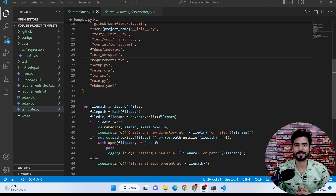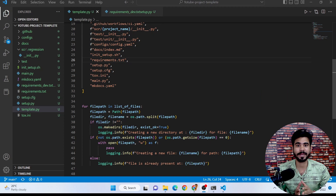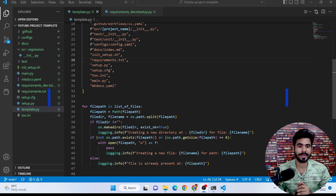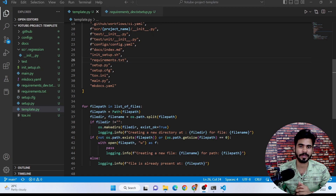Hello everyone, welcome to this video. This is our data science project template series, Part 2. In this video we are going to talk about the setup.py file.